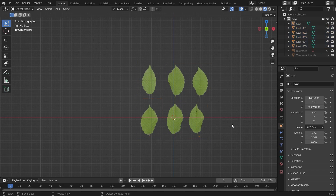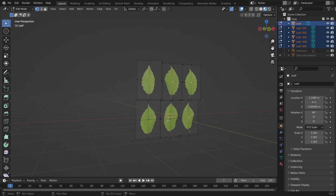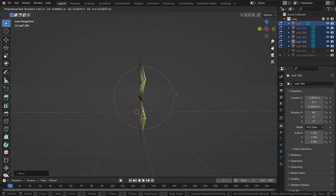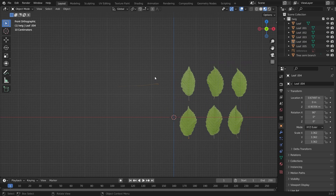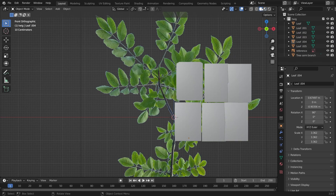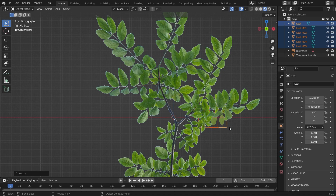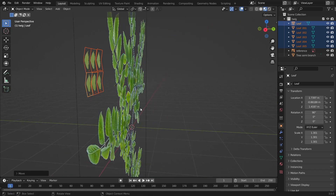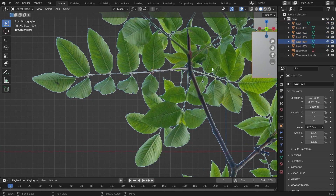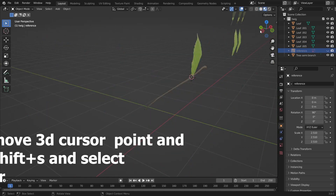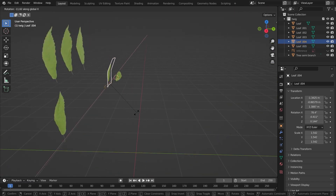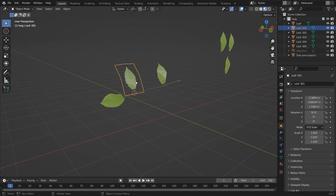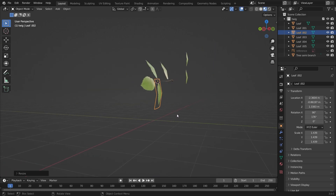Come back into edit mode and add Proportional Editing to make it a little curvy like this. Make sure that the origin is at the bottom. Now we'll unhide the reference image and scale the leaves down a little bit because they are looking a bit big compared to the reference image. We'll place the leaves onto the branch — you just have to press Shift plus Right Click to move the 3D cursor, then press Shift+S and select the upper option.